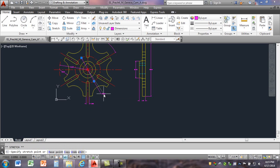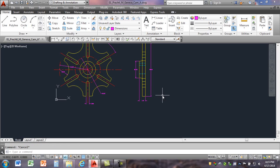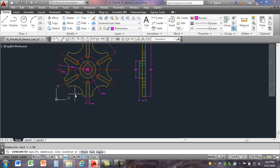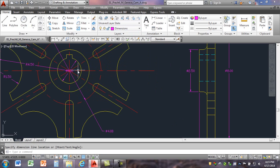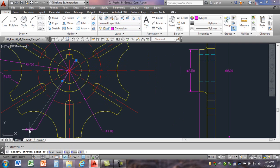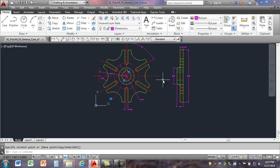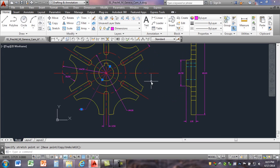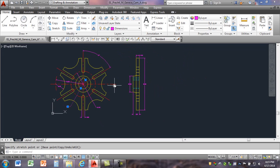I'll grab the grip and drag that down there — that now looks the same. Then for my one and a half inch diameter, I'll dimension that, zoom in, select it, grab the text grip, and drag it down there.